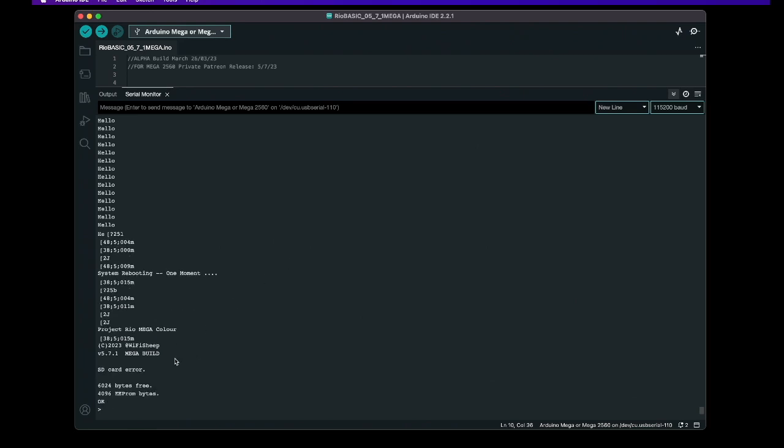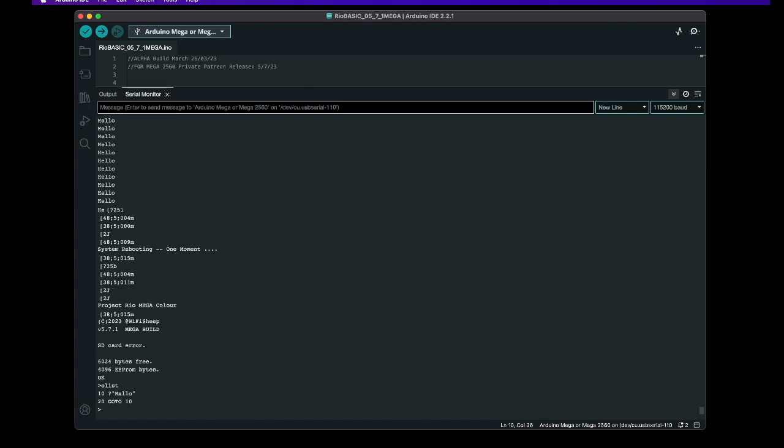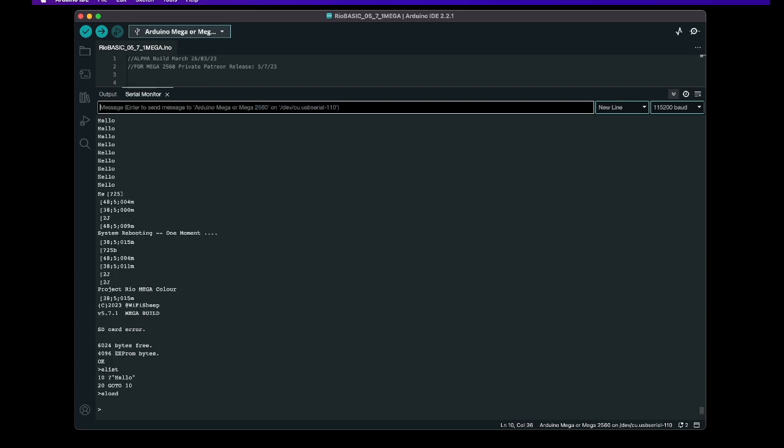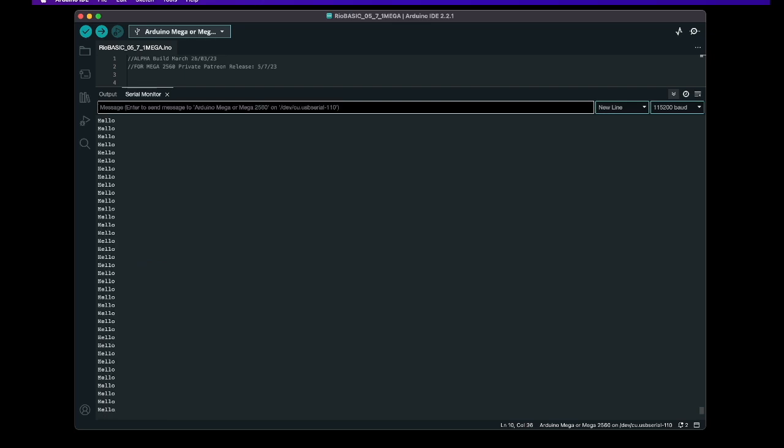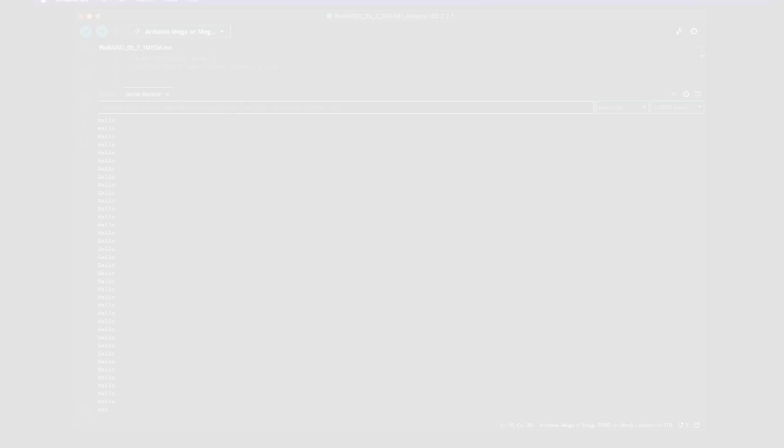The SD card error is perfectly normal we haven't got an SD card reader attached that's why it can't find one don't worry about that so we've reset it and power cycled the board let's see if our program which we saved is still in EEPROM memories let's go E list there it is and we can go E load which loads into the main system ram we can list the main system ram and there it is and we can run.